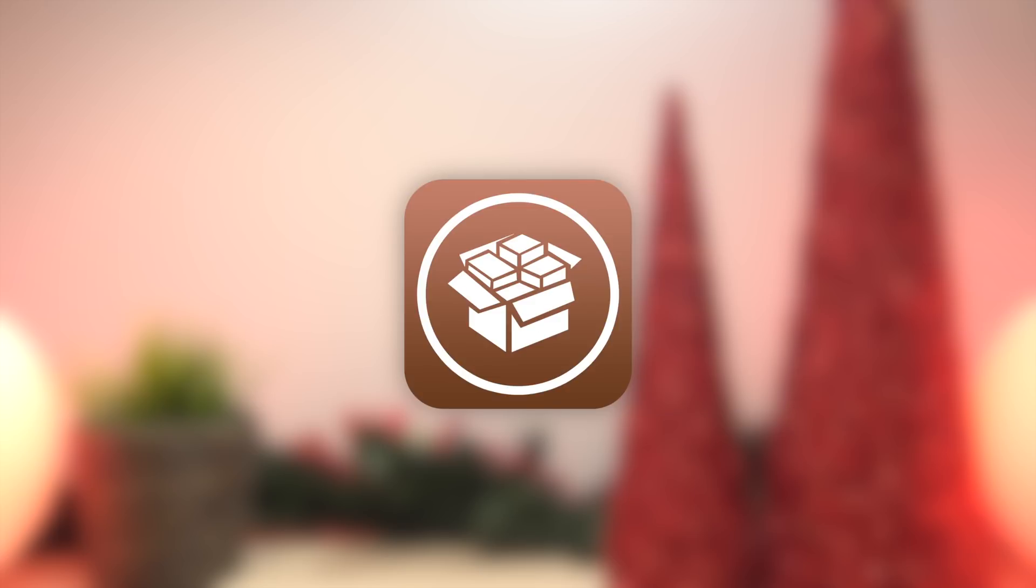Anyway, that's the quick summary of Ian Beer's new kernel level exploit for iOS 11.1.2. Like I said guys, this is a critical piece of the puzzle when putting together a new jailbreak for iOS 11, so hopefully within the next couple of months we can see a new utility released for iOS 11.1.2 and below.